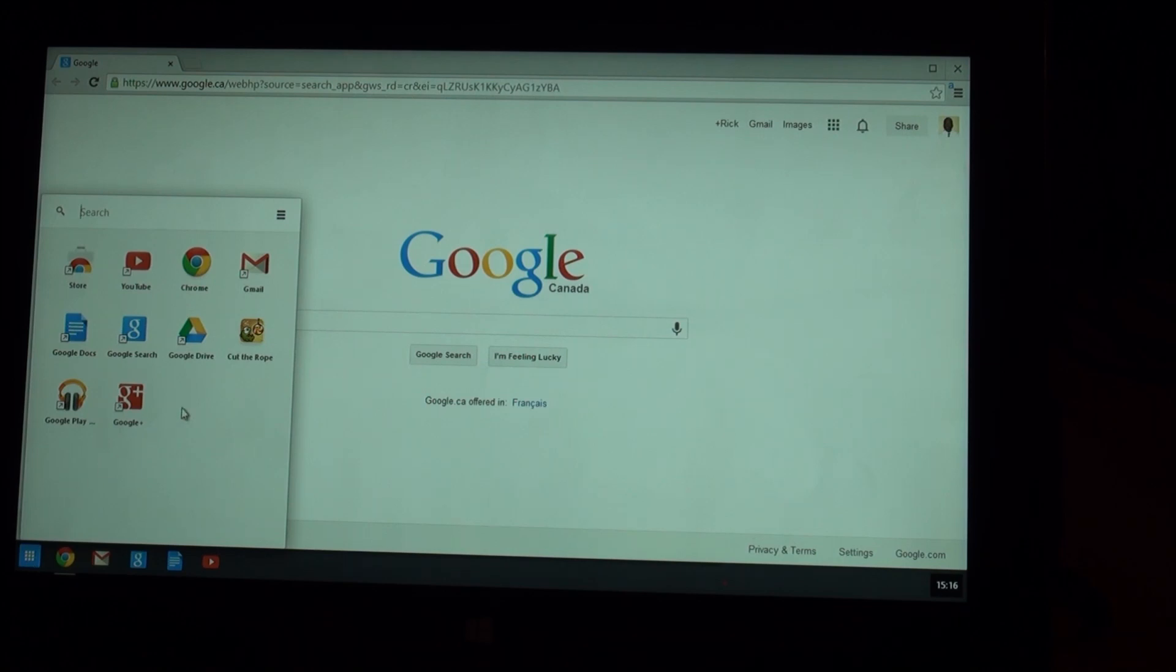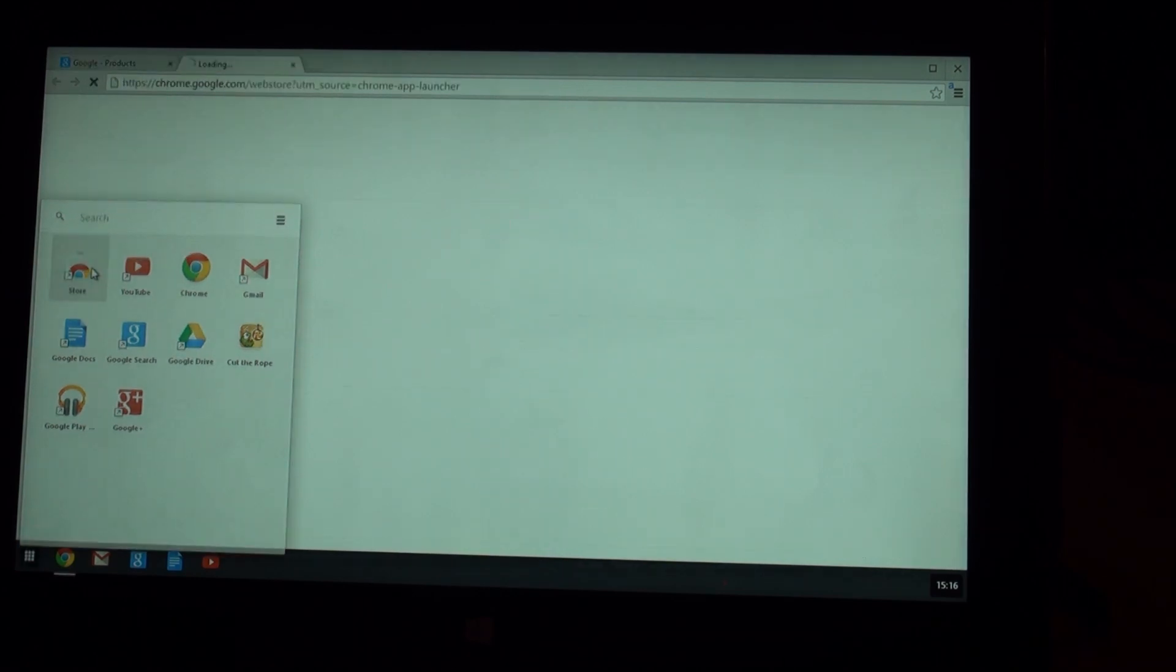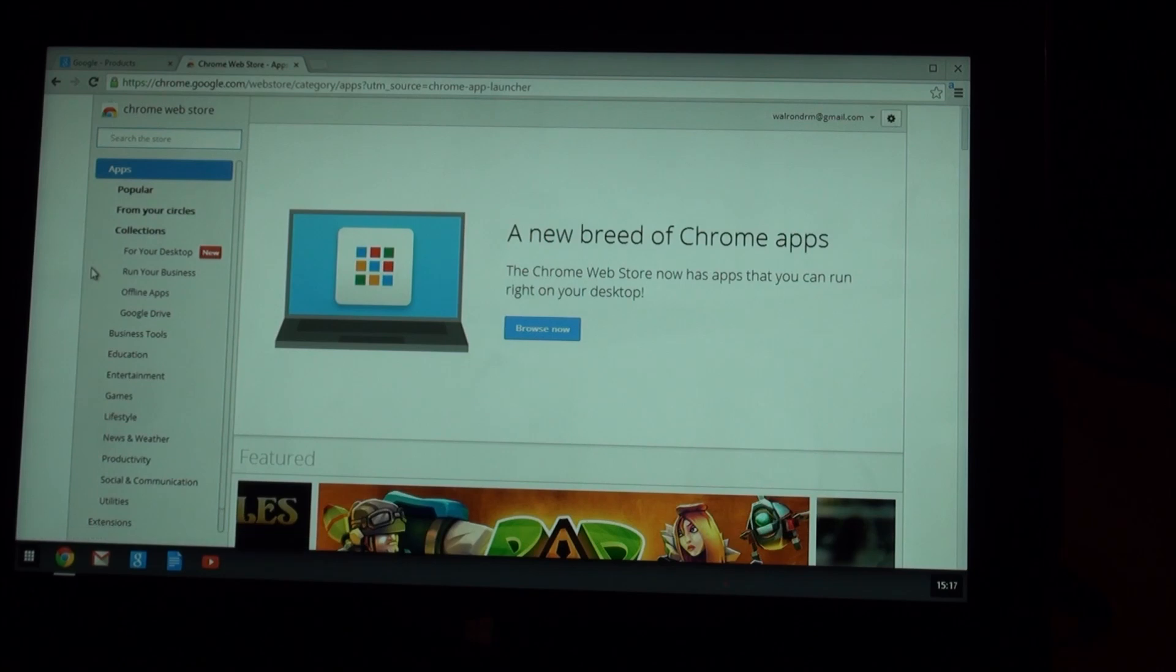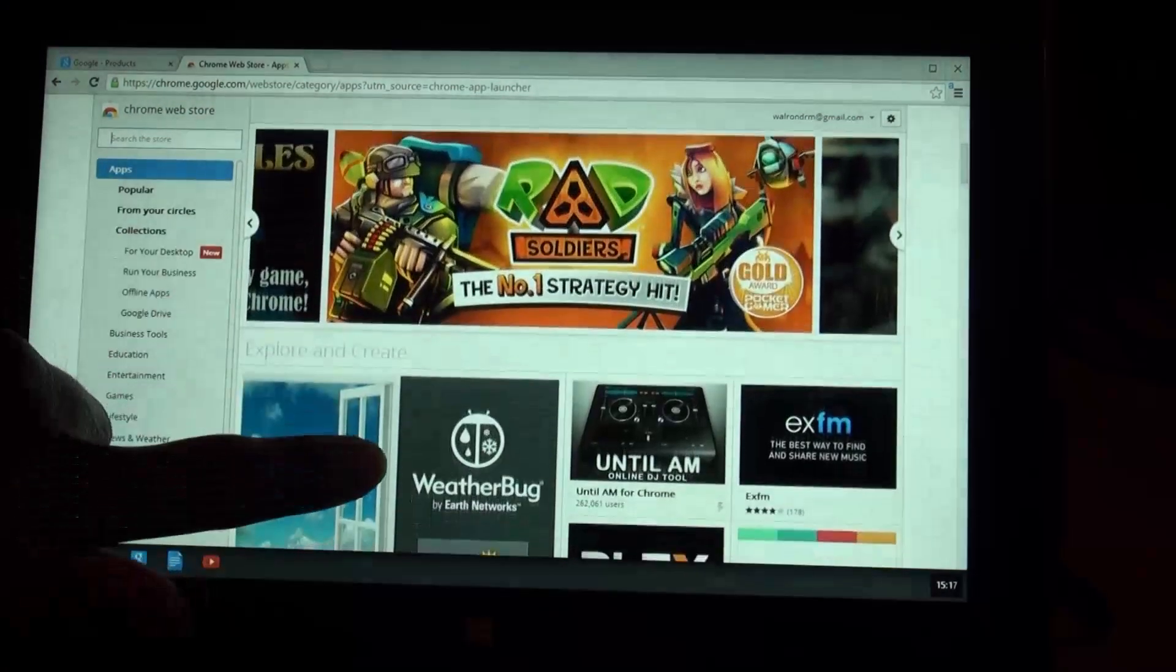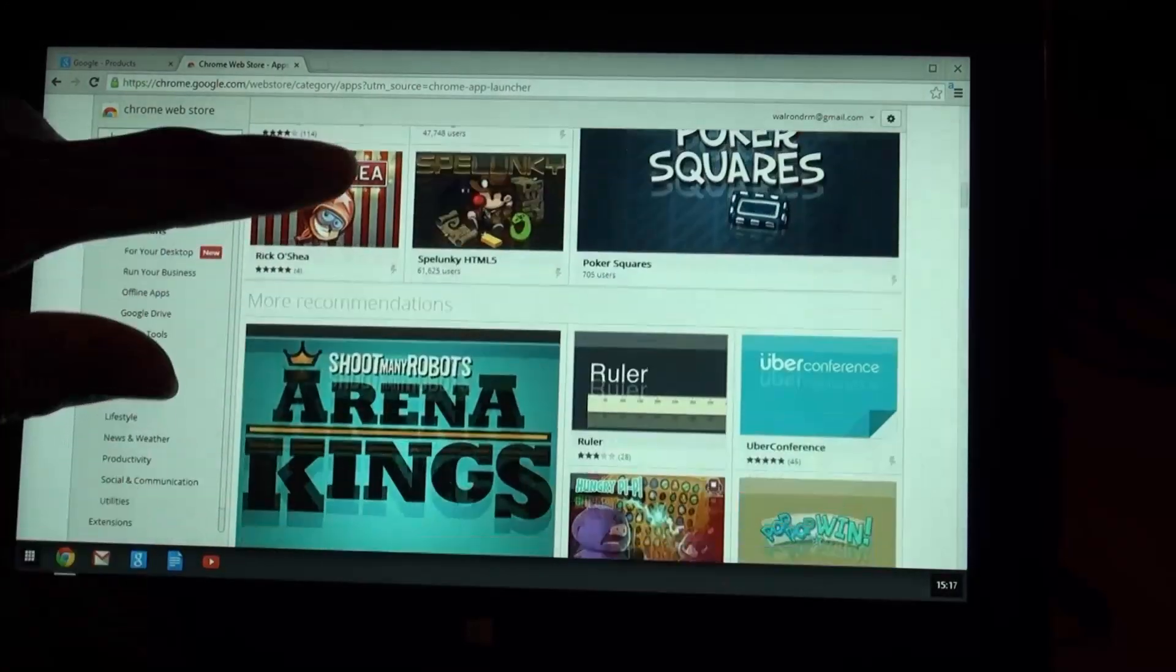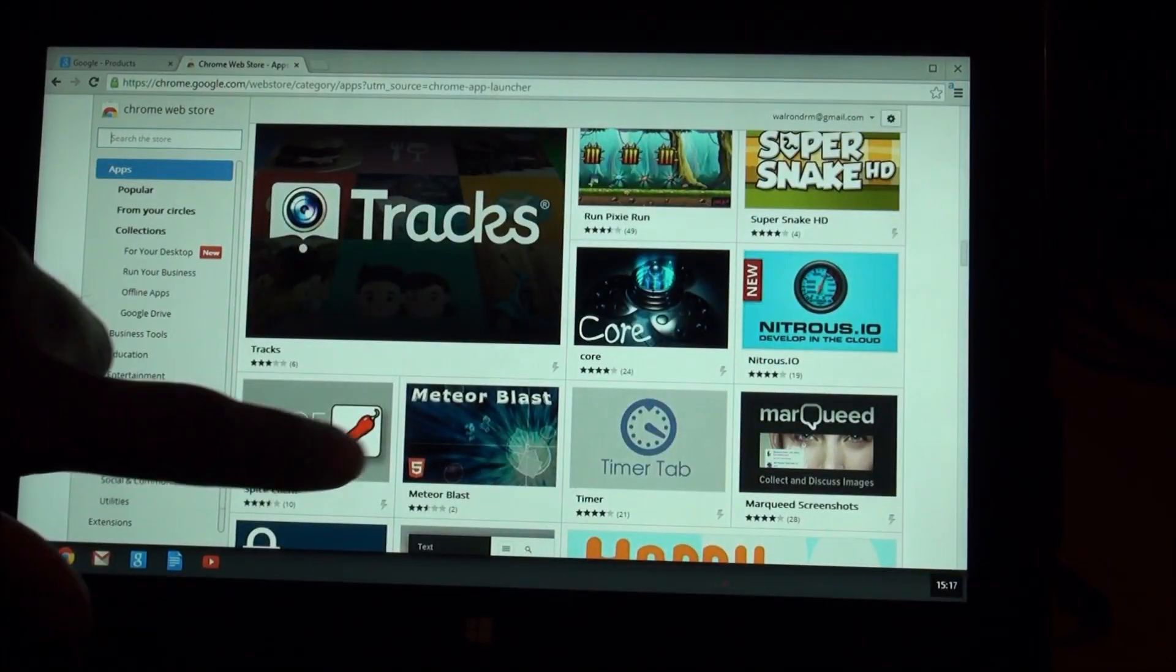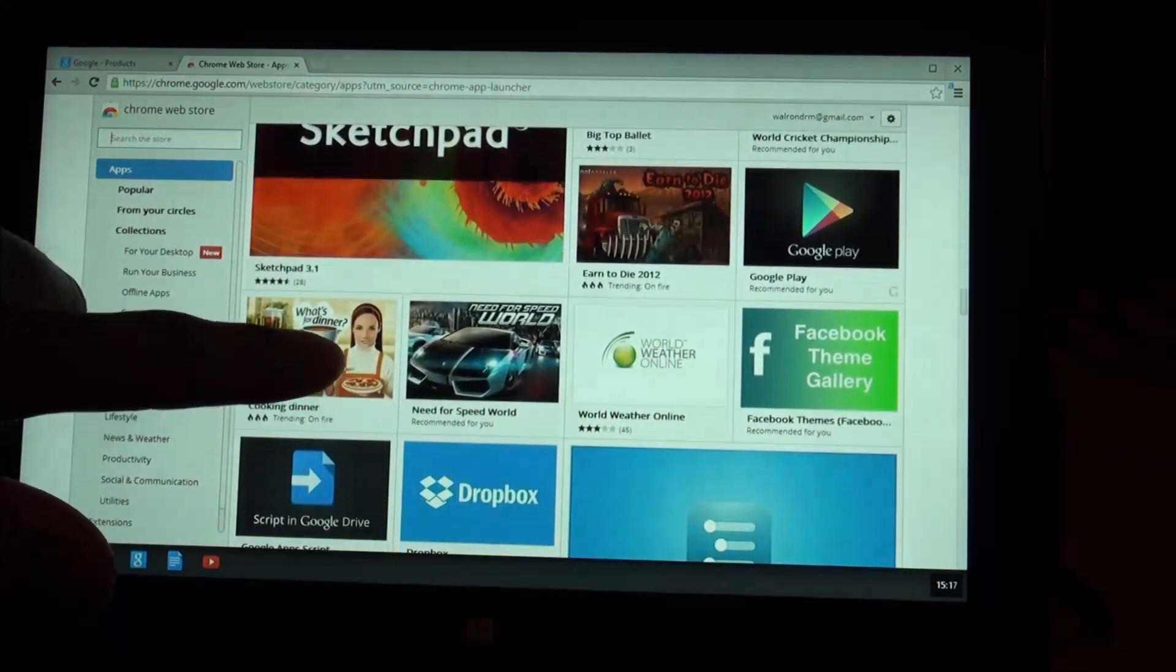So, what an interesting thing in here is you can come in here and you can go into the app store. The chrome app store, whatever it's called, I don't know. Chrome web store.